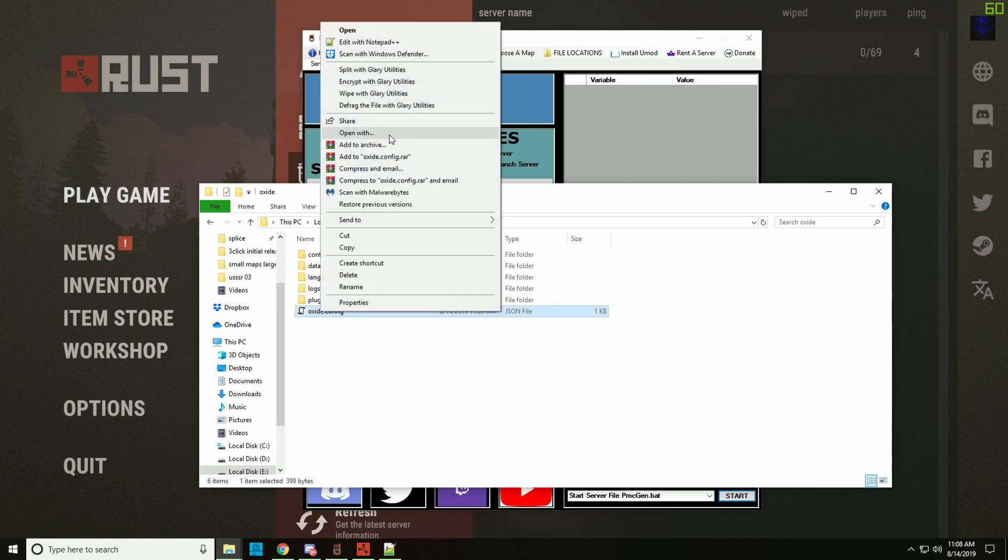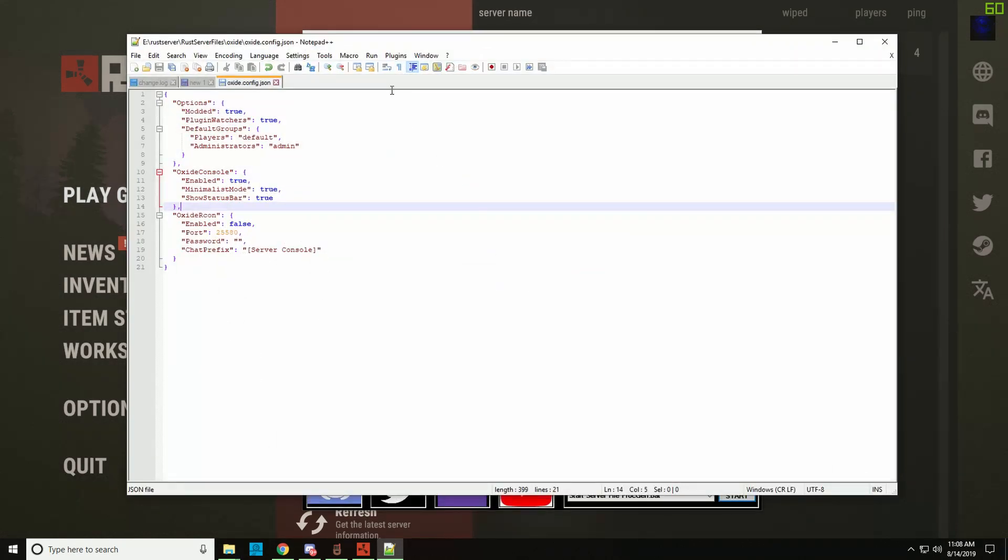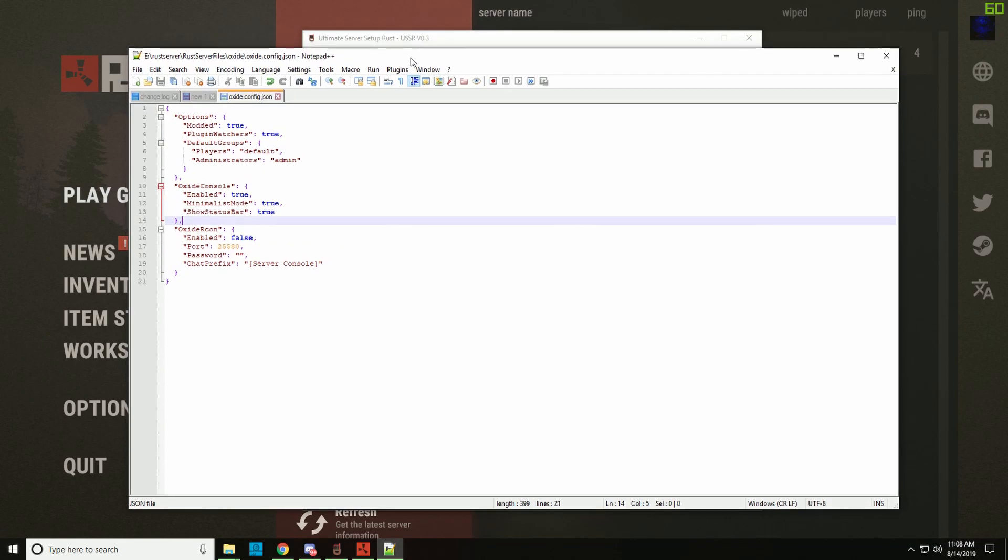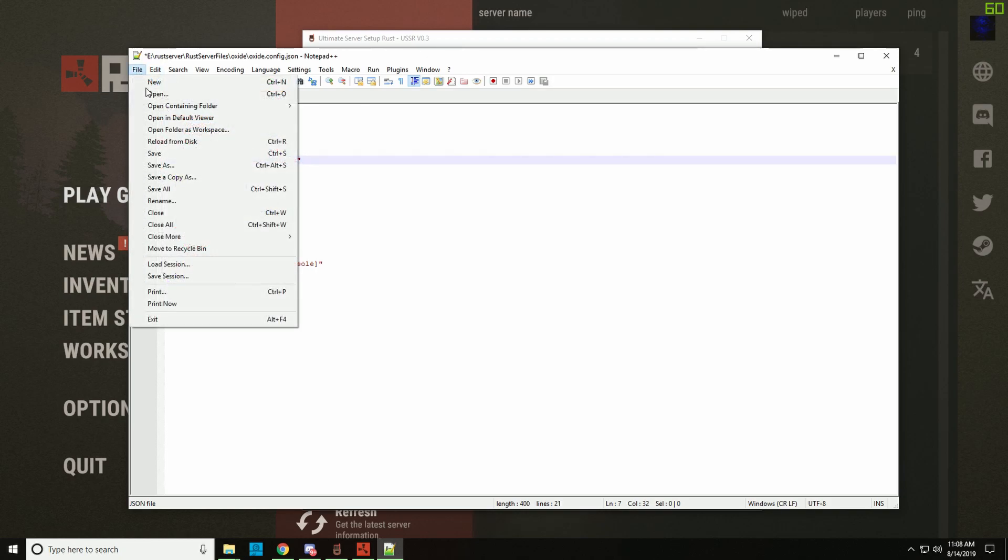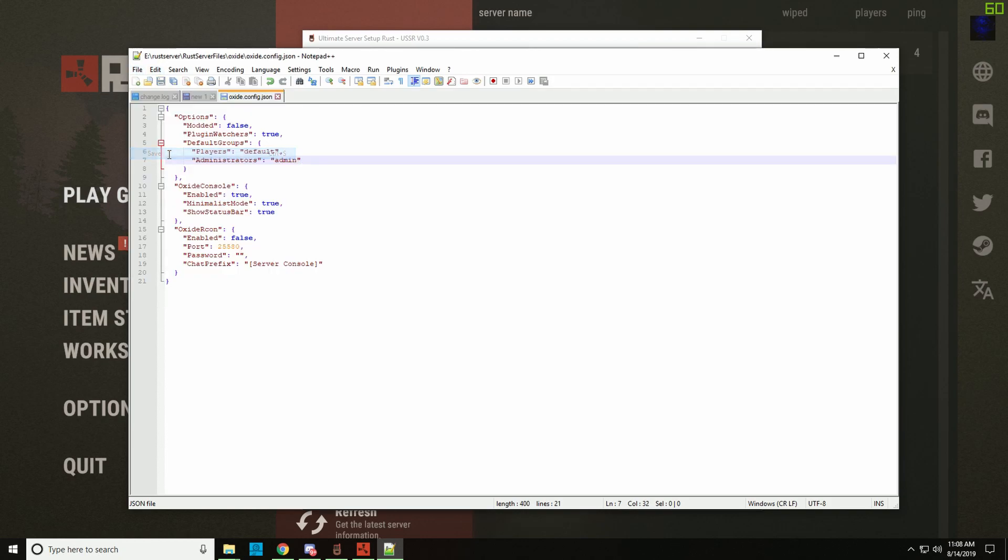You can open it up with notepad but I use notepad plus plus which is a free program you can download. Very simple, the first option here is modded true. If you change true, make sure you don't remove a space, to false and you save it, if you then run your server you should show up in community.